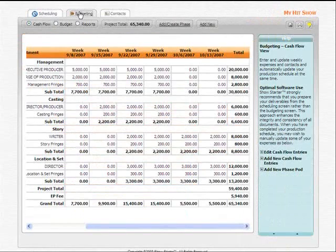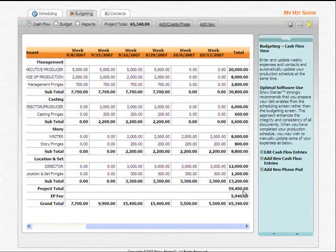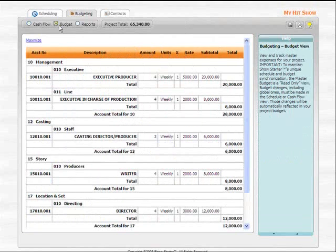Plus, ready for this? Once you've completed your schedule, you've also completed your weekly cash flow at the same time.